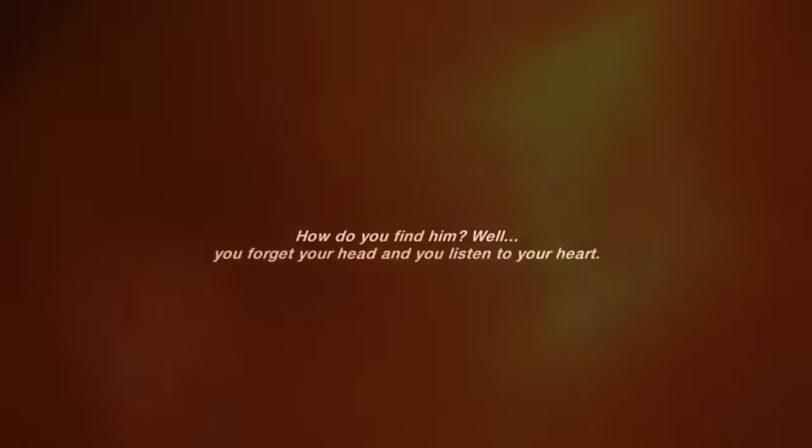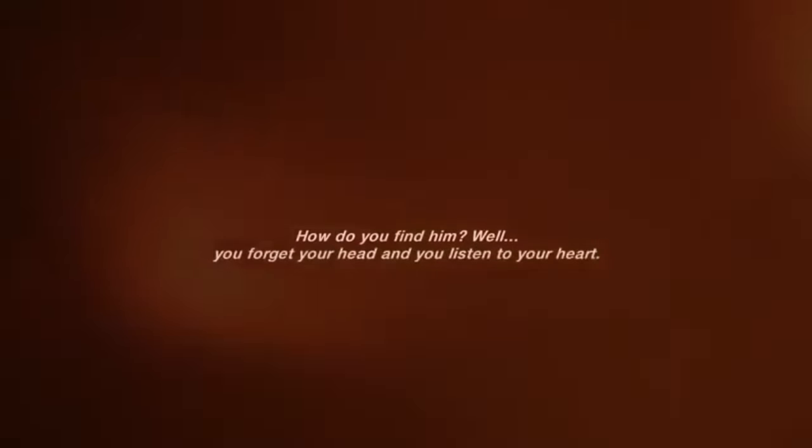Now how do you find them? You forget your head and you listen to your heart.